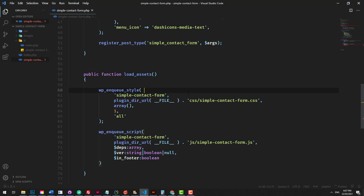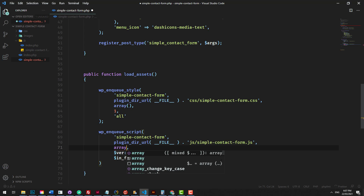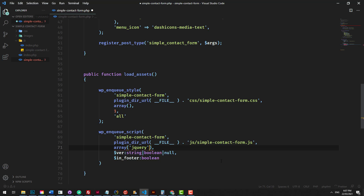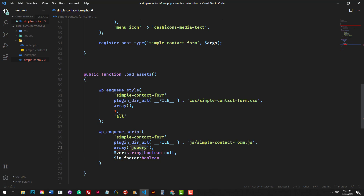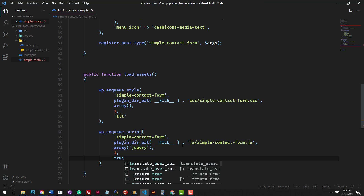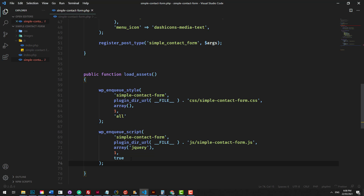For the dependencies, if you have a dependency for something like jQuery, you could do array and inside there 'jQuery', and you could reference other scripts as well. We'll leave it like that. The version will be 1. And in_footer — if you want the JavaScript to load in the footer as opposed to the header, we'll set that to true. But it depends on your use case.